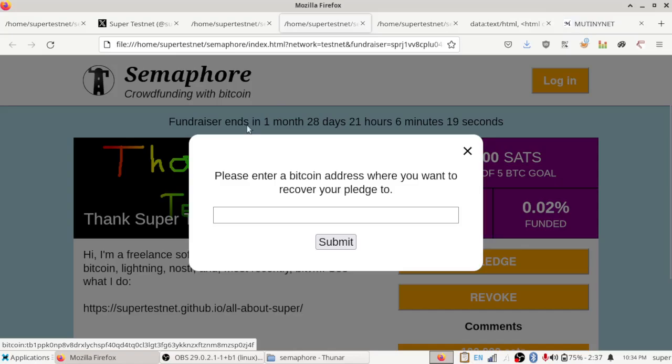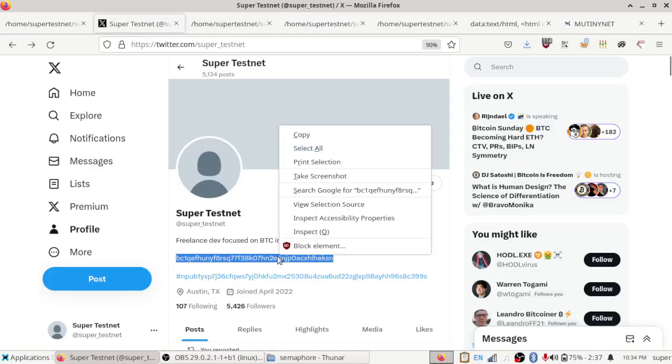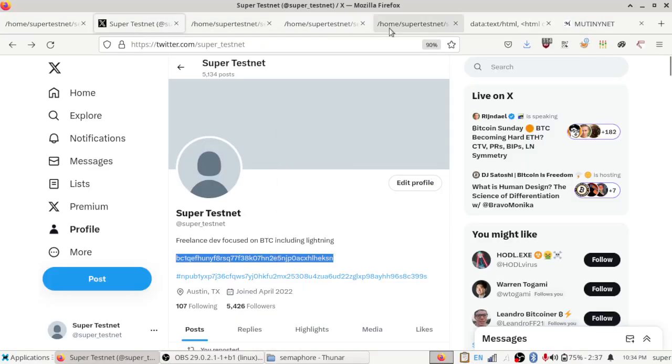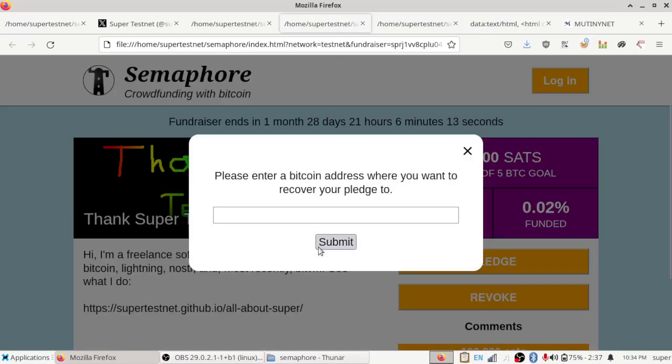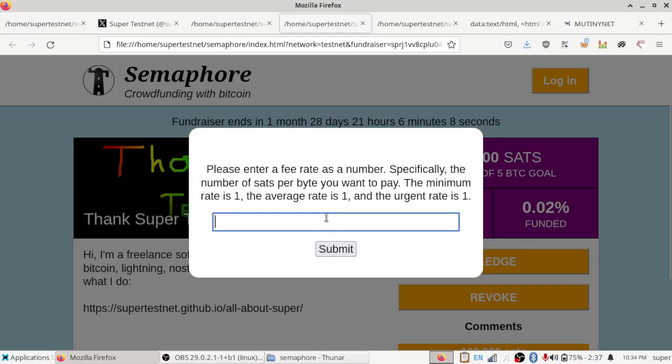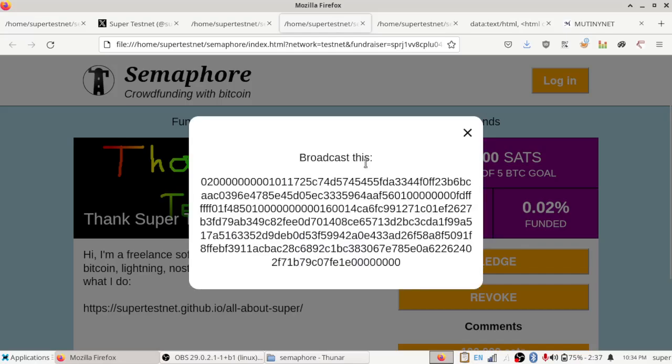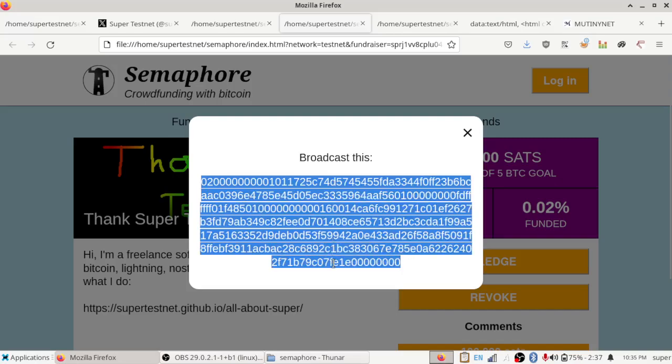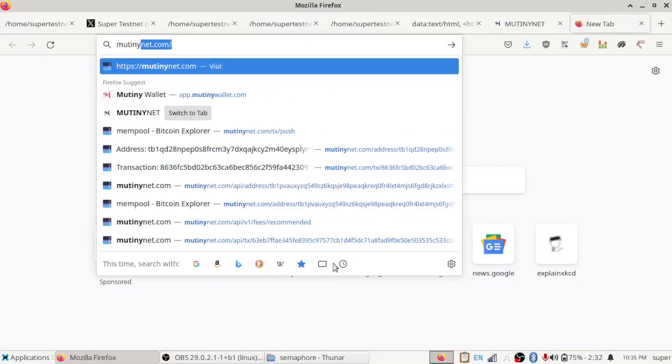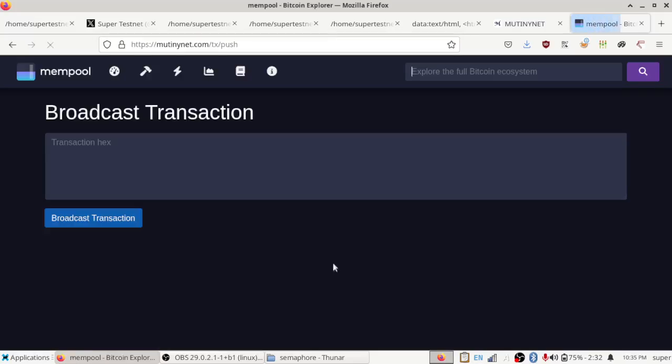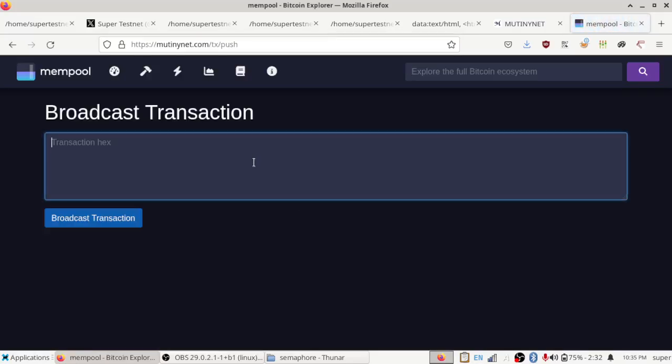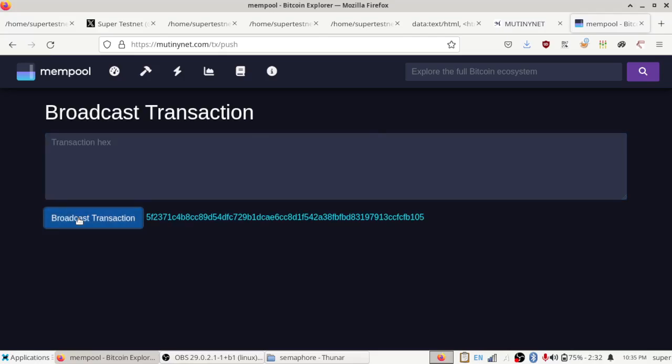So, this allows for revocable things. If I want my money back, I can be like, hey, I'm going to take that money and I'm going to send it to myself. So, I'll copy that. Put it in here. It'll ask what rate I want to pay and I just want to do one sat per byte. So, then it gives me a transaction to broadcast and I can do that on mutinynet.com. Just go to there, broadcast transaction broadcaster and boom.